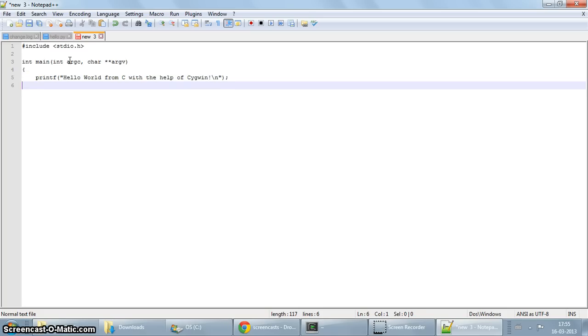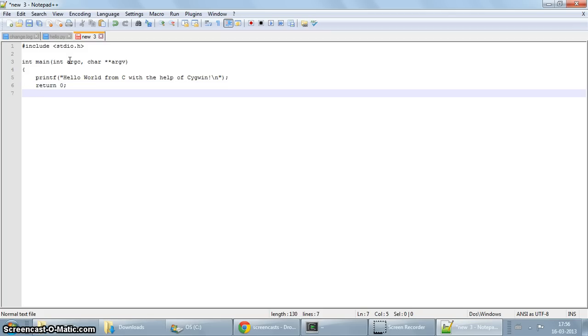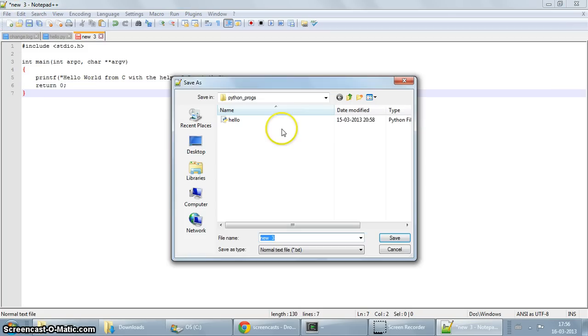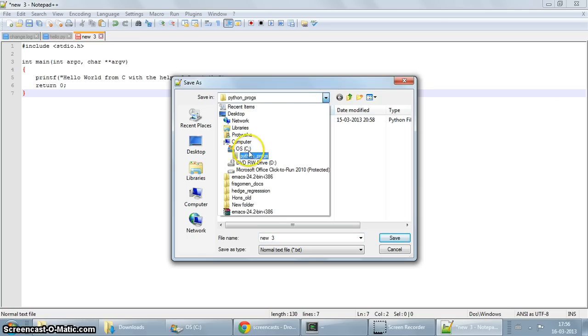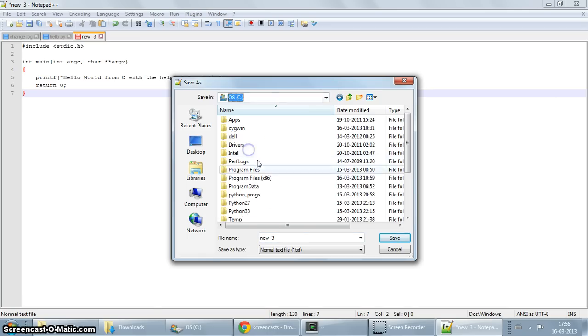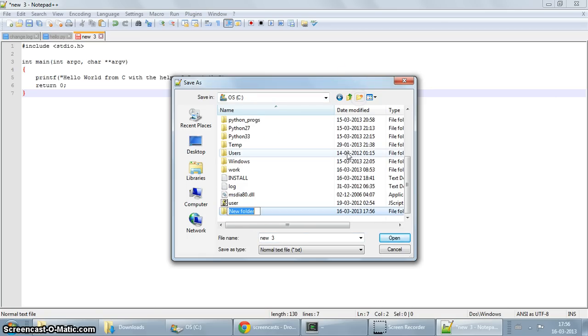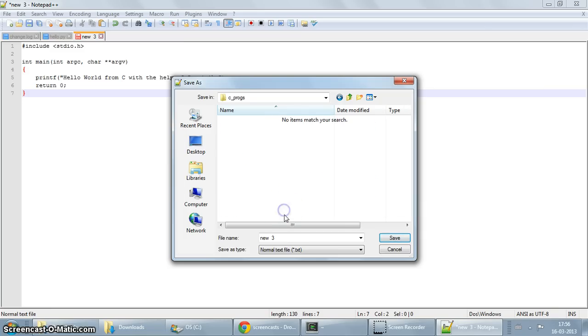Okay, so that's pretty much it. Just one return statement and that should be it. I'll now save the file. So let's say I want to save the file in a new directory called cprogs. I'm going to create it here, cprogs. I'm going to give it the name hello.c and save it.